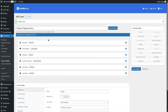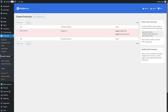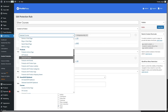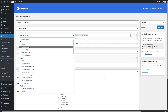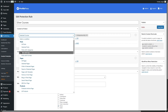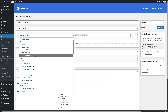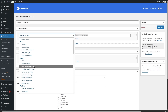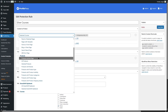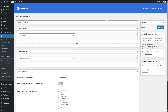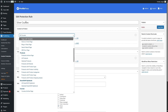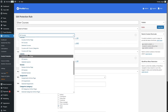We can also protect our content. In the Content Protection section we can add as many protection rules as we want. Editing a rule, we can protect posts — all posts, selected posts, posts with specific categories, tags, or formats — and also select specific pages. Since we have Tutor LMS installed, we can also protect courses, lessons, quizzes, and assignments.